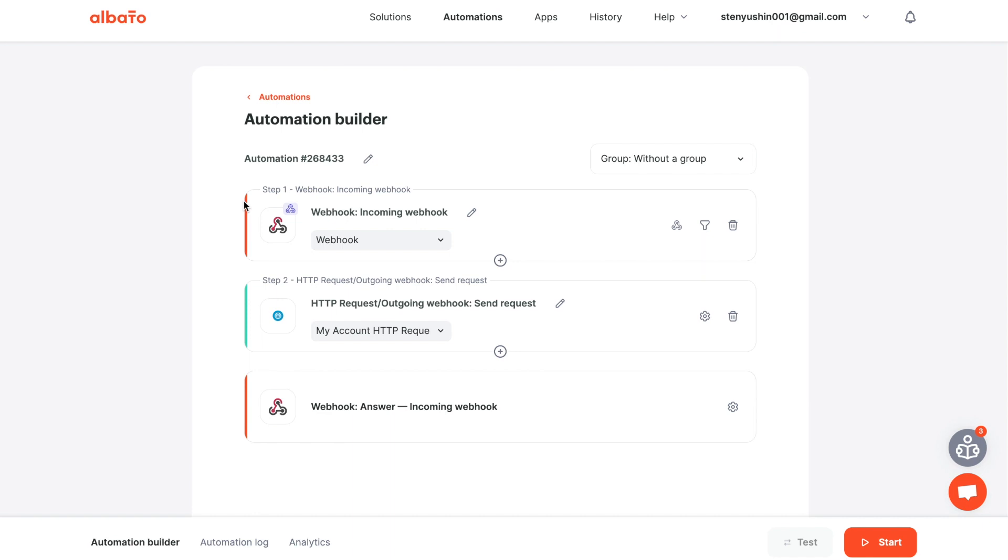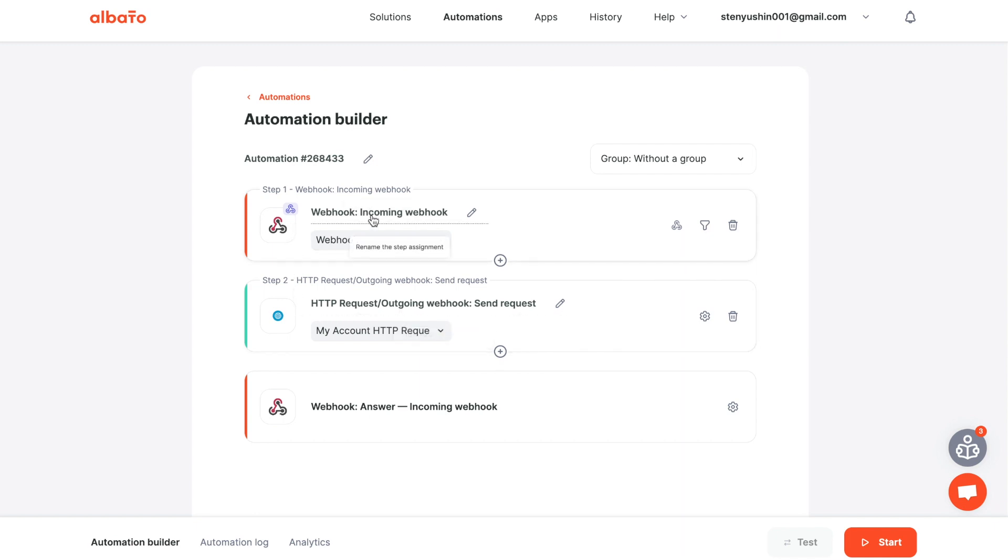If you need to configure data transfer and cannot find the system you need in Elvada, use the HTTP request feature. Or, if you need to receive data from a system that can work with webhooks, you can quickly and easily configure data reception using webhook trigger feature.